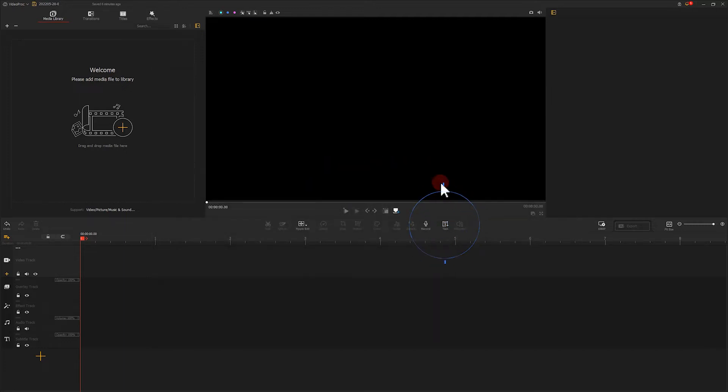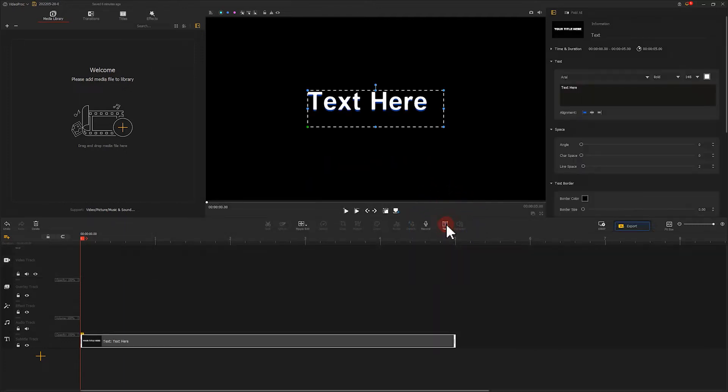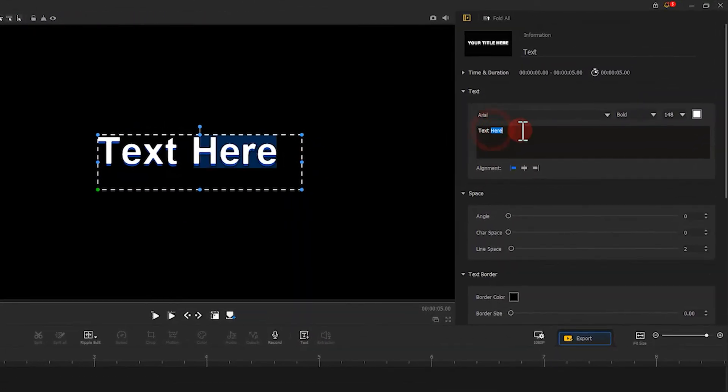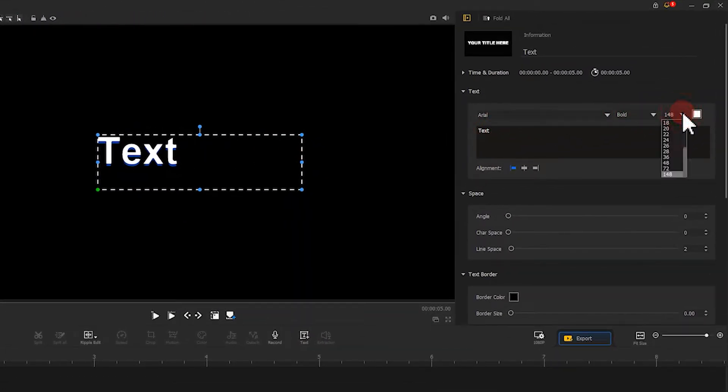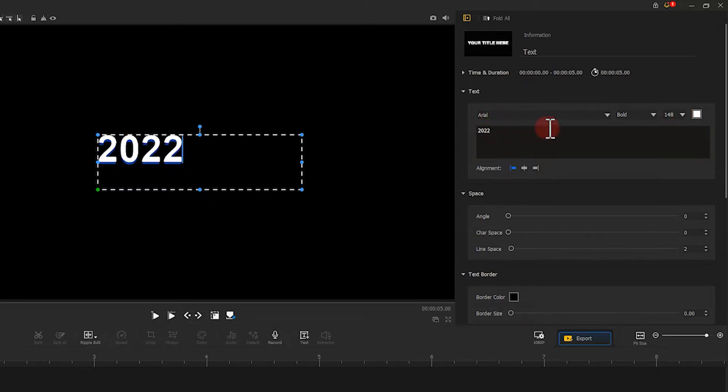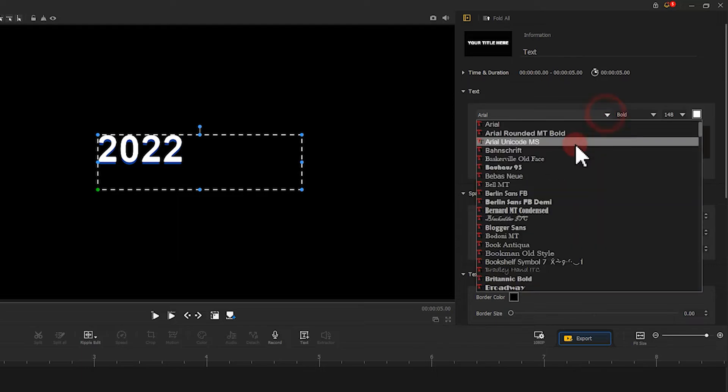We click on here to create a new text clip. Herein, we can edit the content and the font. Here I enter 2022 as a demonstration.